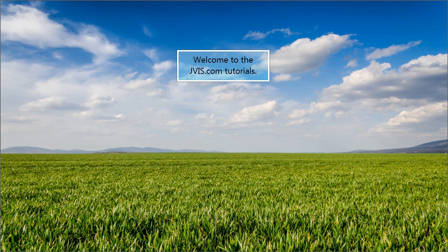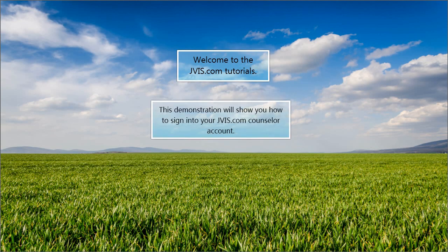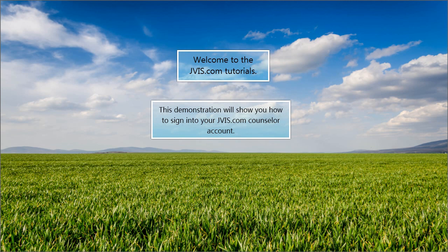Welcome to the JVIS.com tutorials. This demonstration will show you how to sign in to your JVIS.com counselor account.